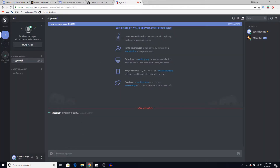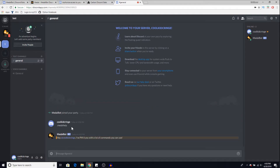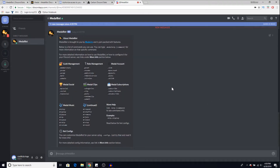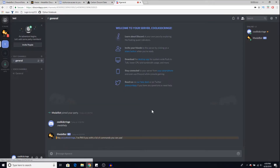Right here it says you can type '.metal help' to show the list of help options. We're going to do that quickly — type '.metal help' — and once we've done that, Metal bot should automatically create a DM with you. It has all the commands to do its thing. So let's go ahead and try playing a song.